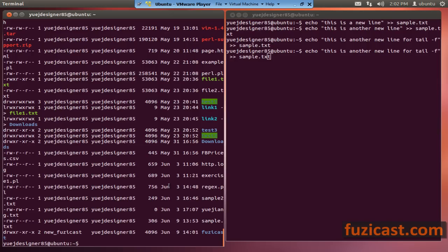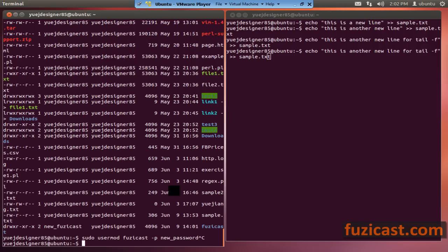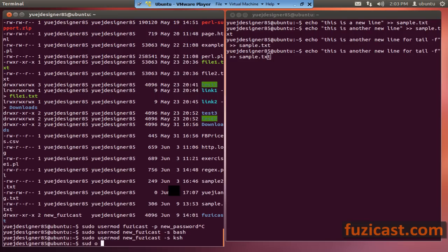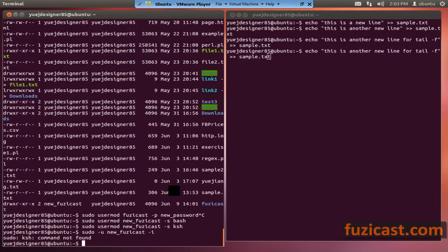You can change the password for a user with sudo usermod, specify the user, then minus p and the new password. You can also specify the default shell for a user with minus s — for example bash or ksh (Korn shell). That's minus s to set the default shell.